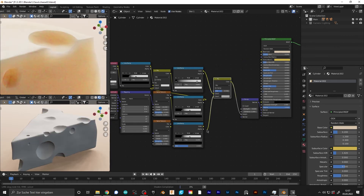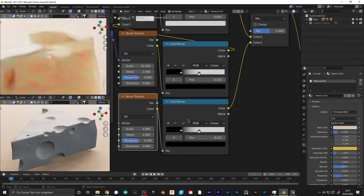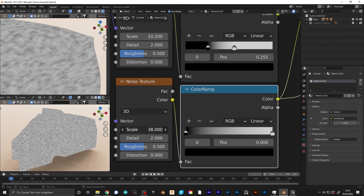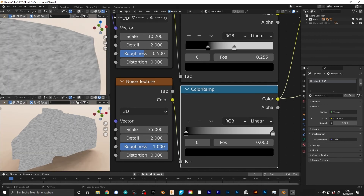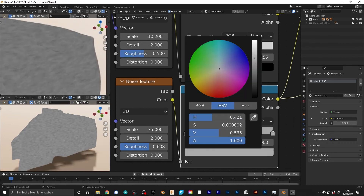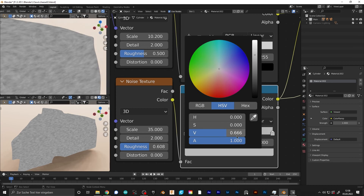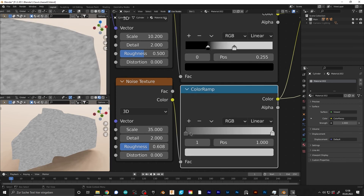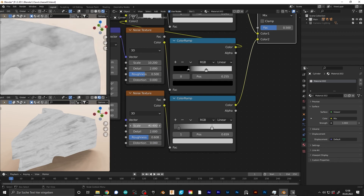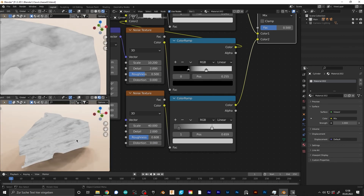For even more detail, you can add another noise texture and a new color ramp. Add a new mix RGB node and mix both noise textures together. Increase the scale of the noise texture, roughen it up to about 0.6, and lower the contrast a bit.